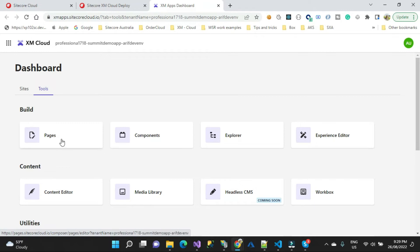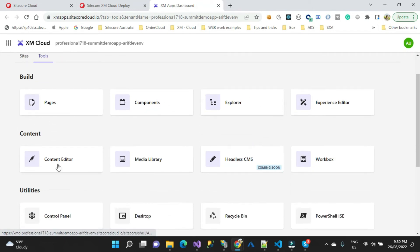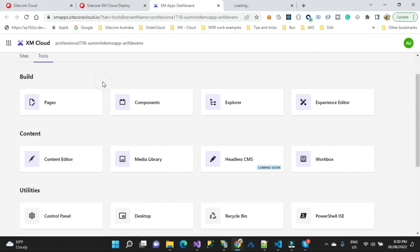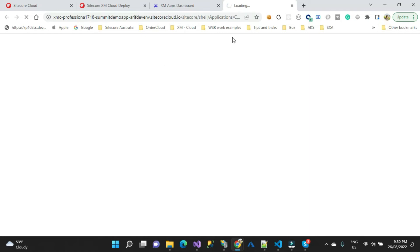Pages is similar to Experience Editor but a bit lightweight. Those who already use that Horizon app, Sitecore introduced that one here in the cloud. There's the Components app, Explorer app, and then the Content Editor. Let me jump into the Content Editor and see if we're having the same look and feel that we used to have in typical Sitecore. Now since we're opening it for the very first time it will take some extra time.